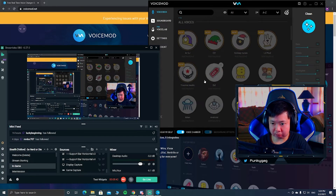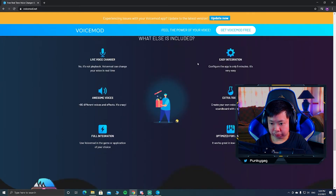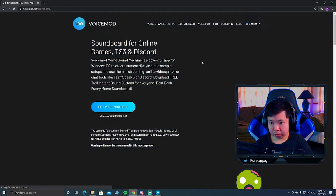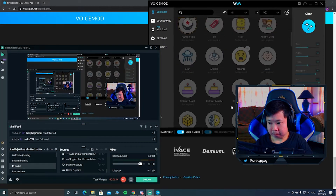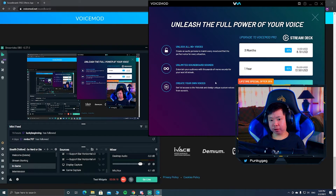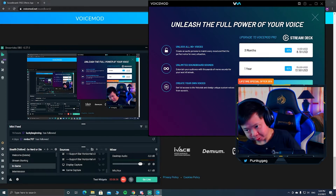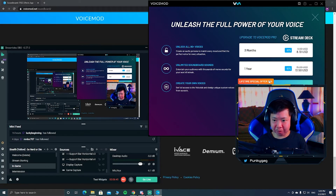The pro custom voices and everything marked as pro require payment. Let me show you the pricing: three months is about $8.10 USD, one year is about $13.50 USD, and a lifetime license is $29 USD — and they have a promotion running. I'm not buying it since I don't use it that regularly; some free voices are good enough for me. But if you really enjoy voice changing, give it a try.